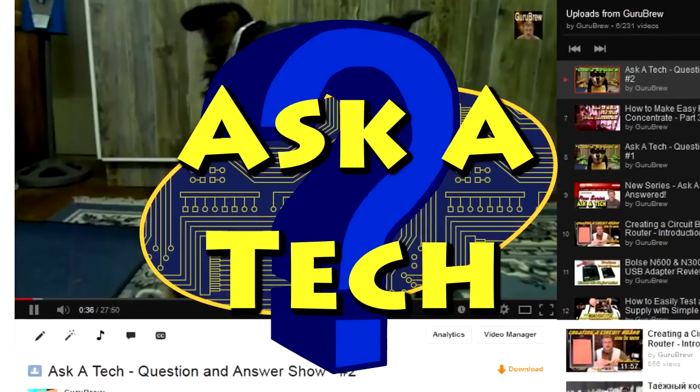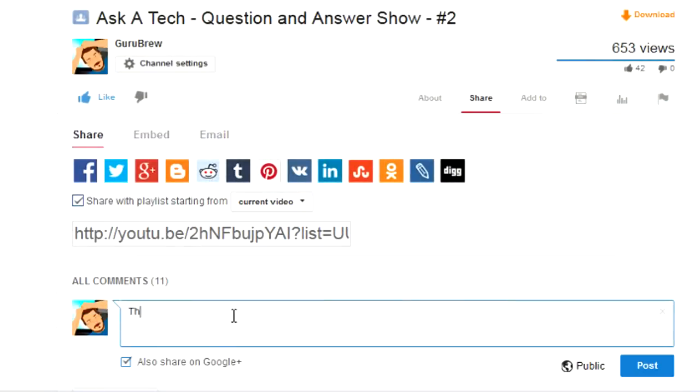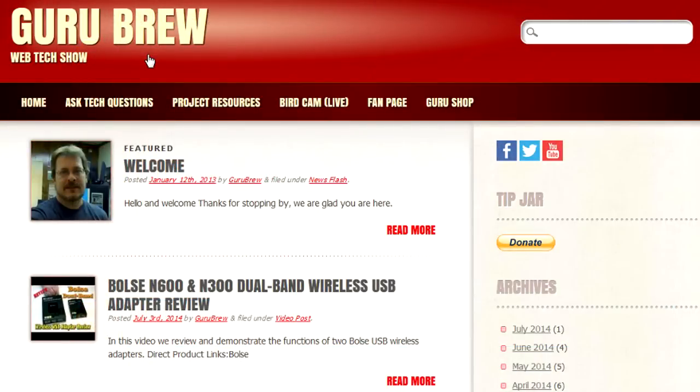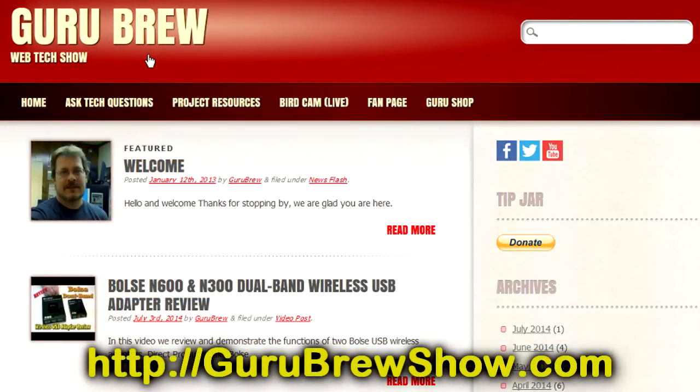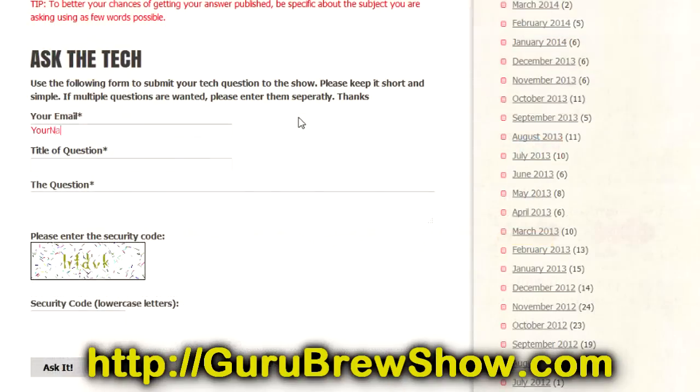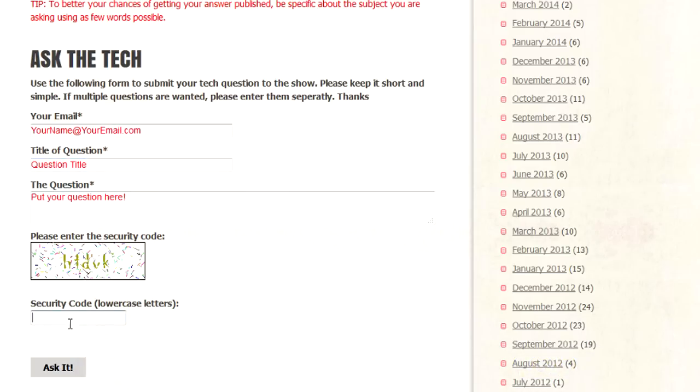I hope you got something out of this video. There's quite a bit to fans that folks don't really think about — it's an interesting subject. It's just a simple device that spins, but there really is a science behind it. Leave your comments on this video, and if you like this kind of content, I'll do more. Thanks for watching! If this video helped you, please leave a thumbs up. If you have a question you'd like answered, head over to gurubrewshow.com, click on the Ask a Tech link, and maybe we'll answer it in an upcoming show.